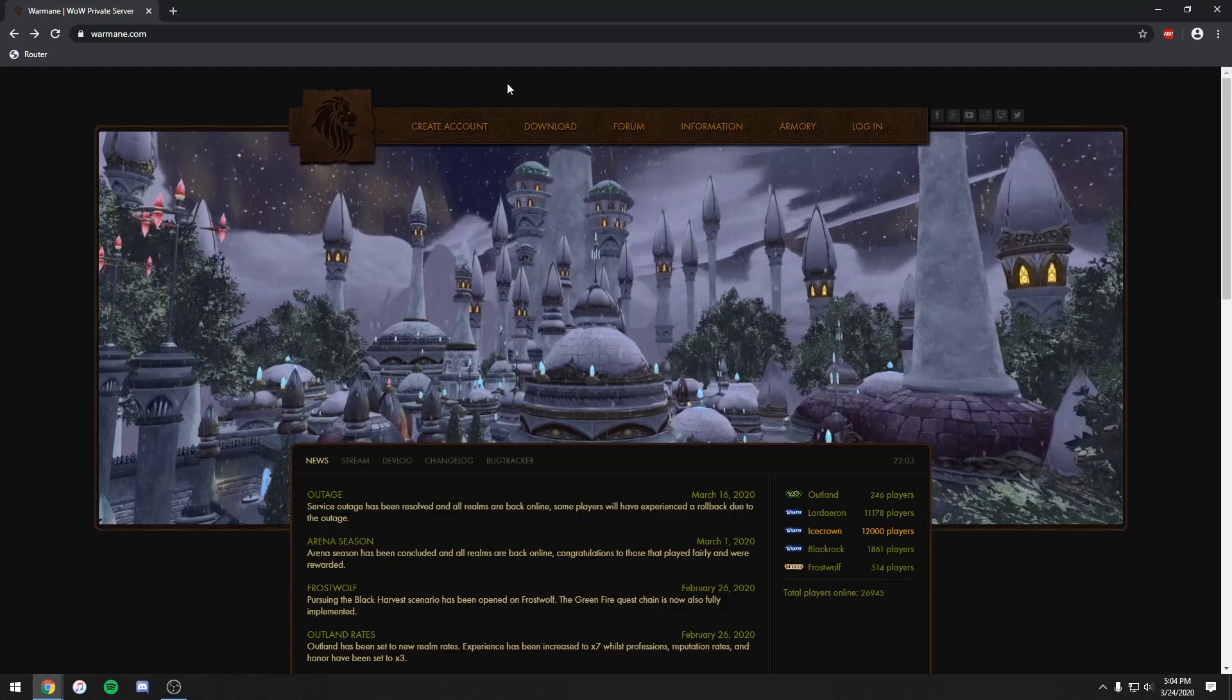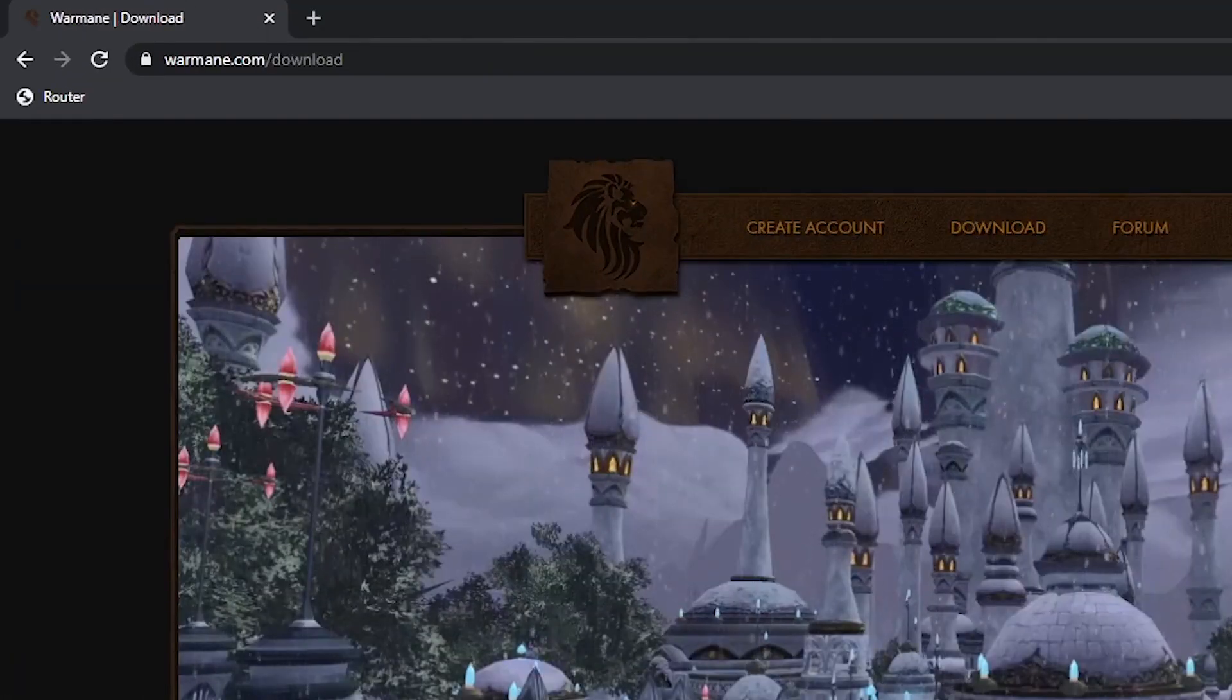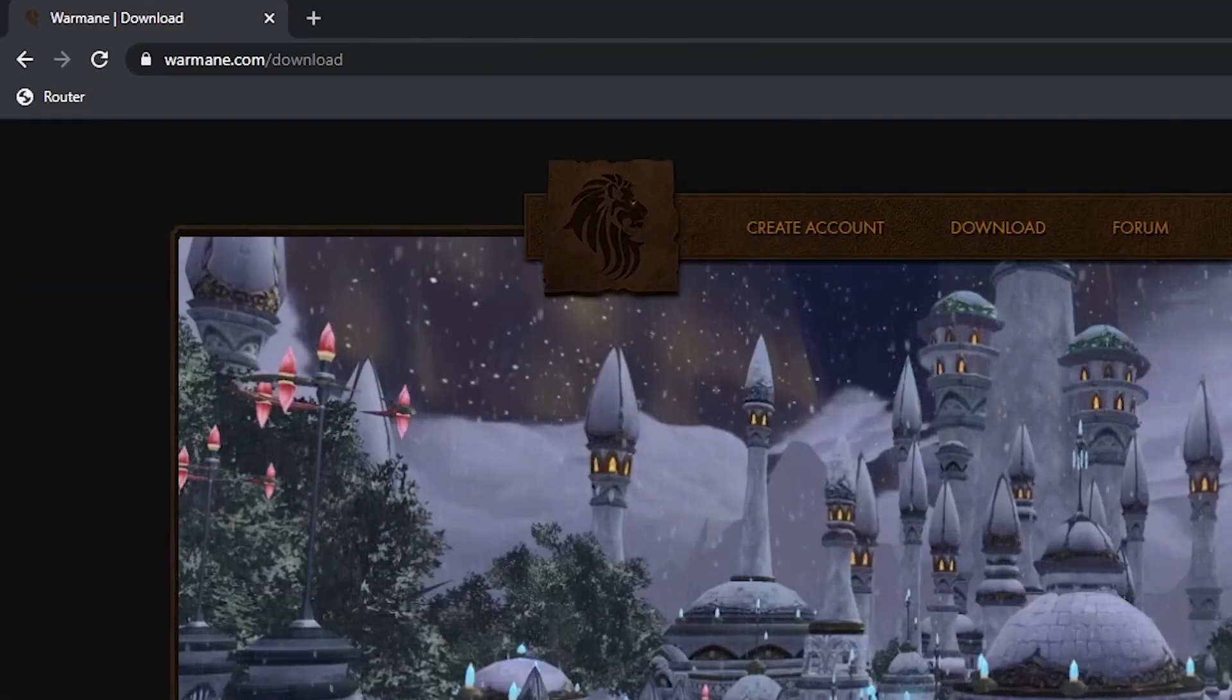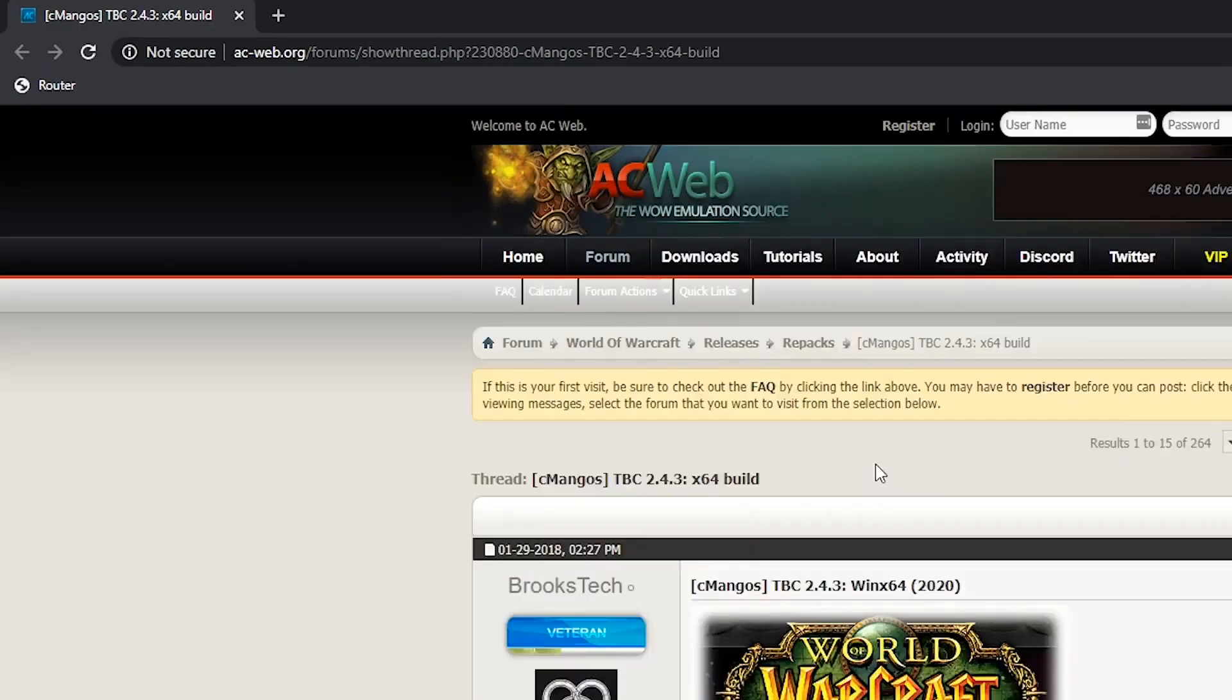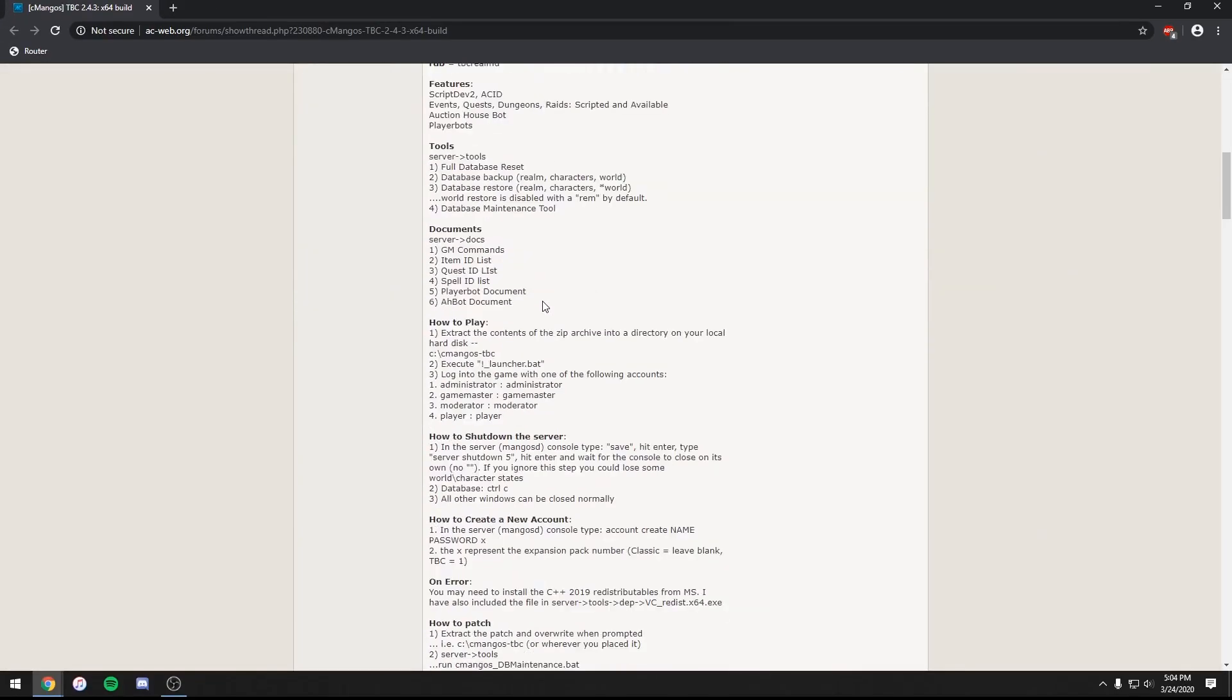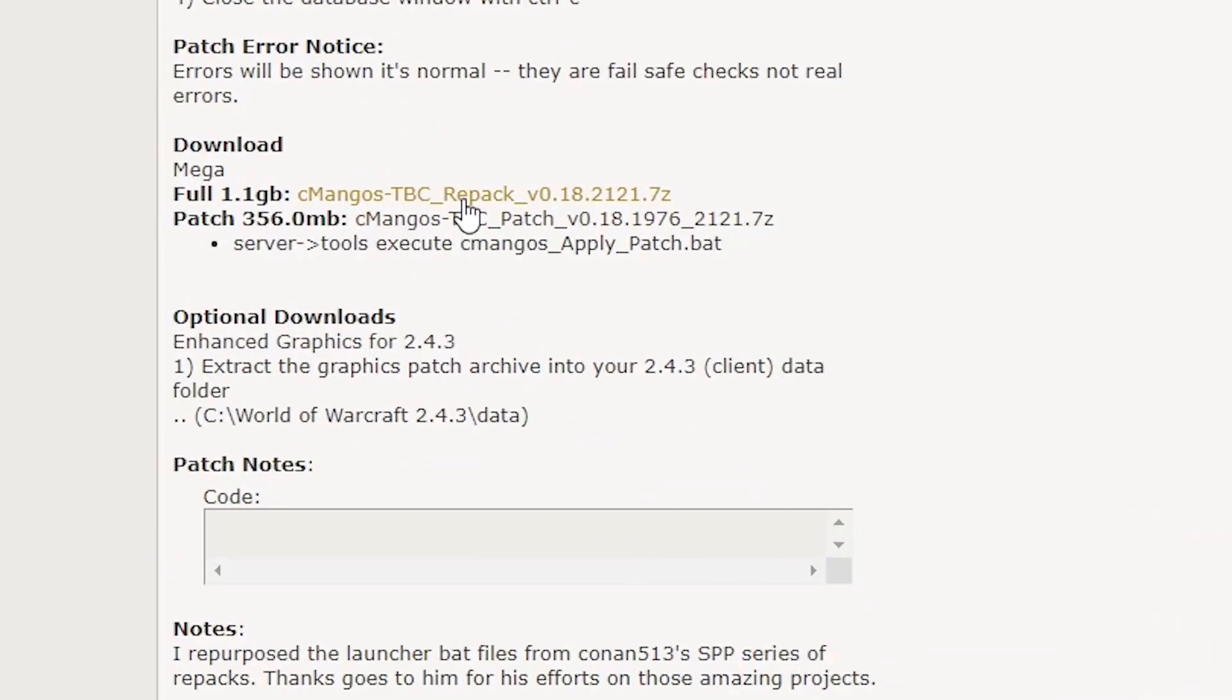First, get a Burning Crusade client. I got mine from WarMain. Then go here and download the repack. Once on the page, scroll down and click CB Mango's TBC Repack under Download.